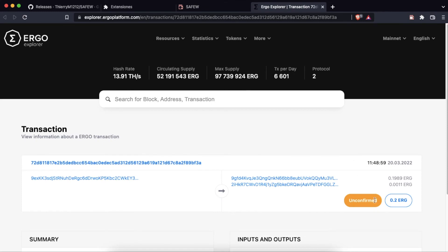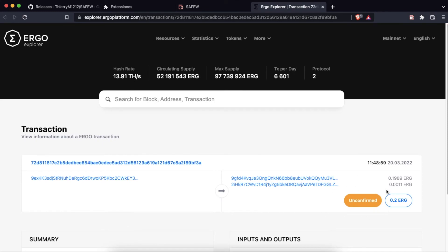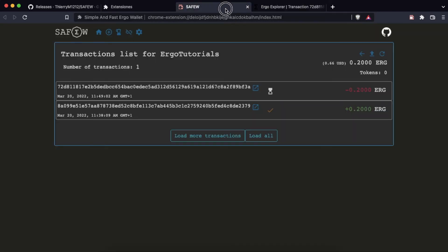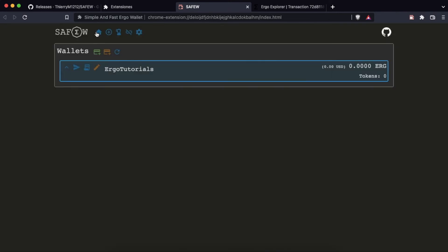The transaction is still unconfirmed and a few minutes later it is confirmed. We can see that our wallet has been left with the balance at 0 ERG.